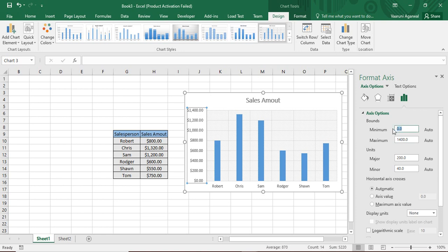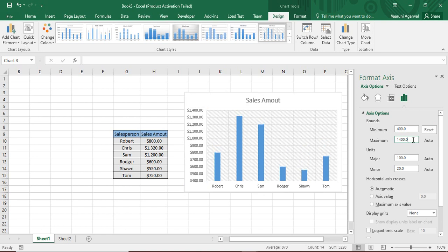Now you can just change it as per your wish. As the minimum amount of sales that I have in my table is $550, I do not want it to start from $0 rather I want it to start from $400. So I just specify a minimum amount of $400. And a maximum amount I want it to be $1,500. So I can do that as well.